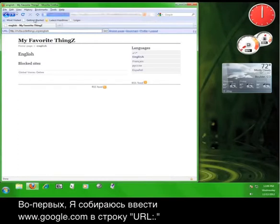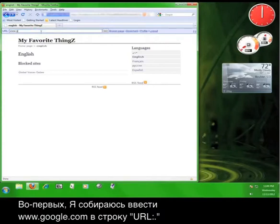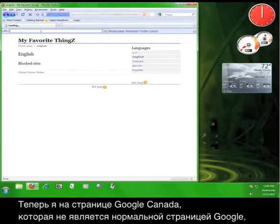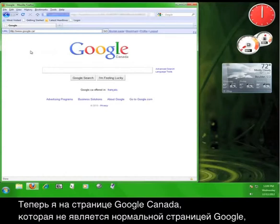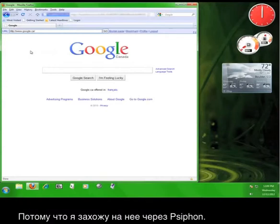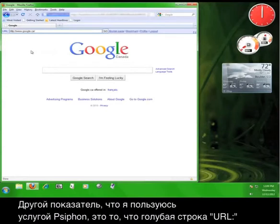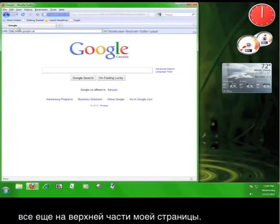So, I'm now at Google Canada, which isn't my normal Google page because I'm accessing it through Psiphon. The other indication that I'm still using Psiphon is that the blue bar marked URL is still at the top of my page.